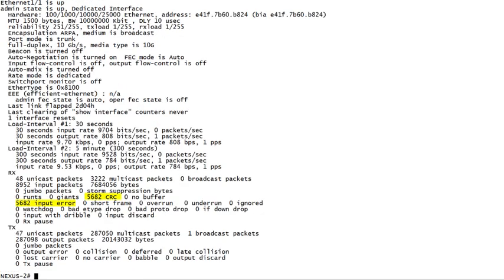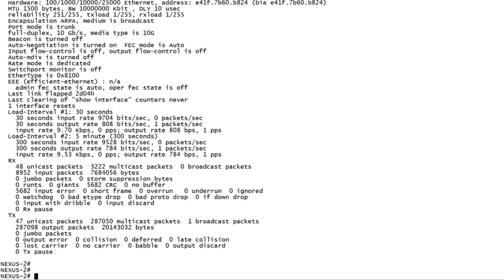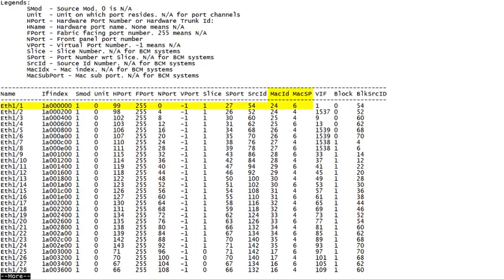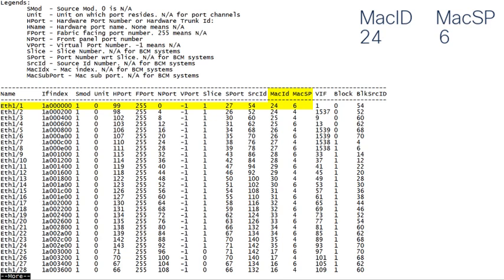These errors are often assumed to be originating from a bad component directly connected to Ethernet 1.1, but armed with our new understanding of stomped CRCs, we can check the ASIC counters to validate this. To do this, we'll first need to map our incoming interface to MAC index and MAC subport in the ASIC. This is easily done with show interface hardware mappings. Here we see that ETH 1.1 maps to MAC index 24 and MAC subport 6. Let's make a note of these, since we'll need these values in the next command.